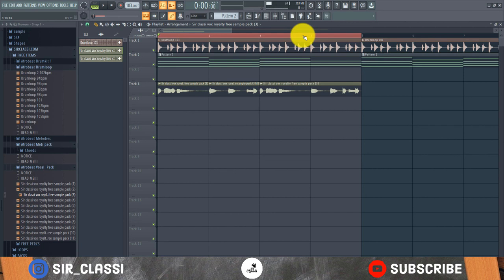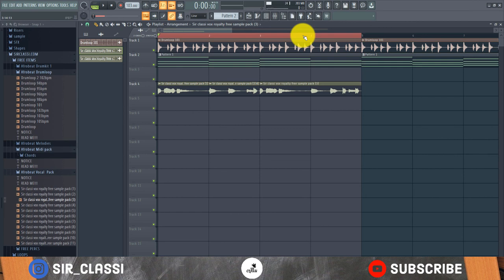This set of packs I used—the MIDI chords, the drums, and the vocal sample—they are all free on my website sirclassy.com. You can get the packs in the description below. They are all free. I remain Sir Classy. Hit the subscribe button for more tutorials. Cheers.